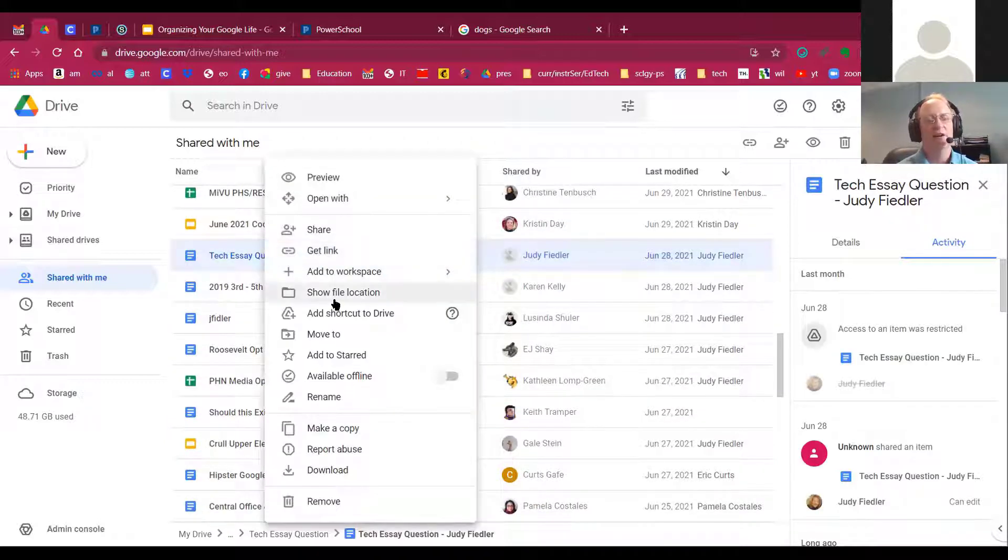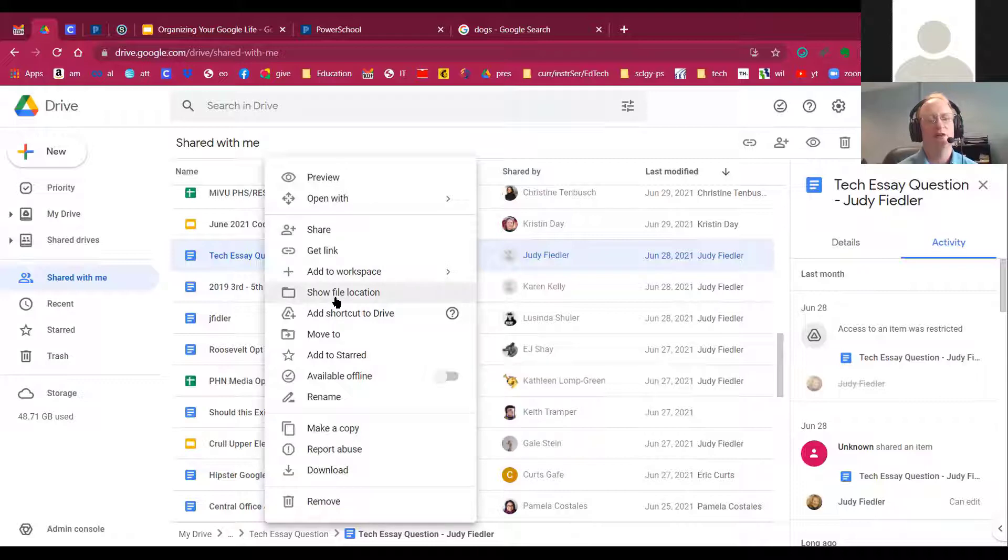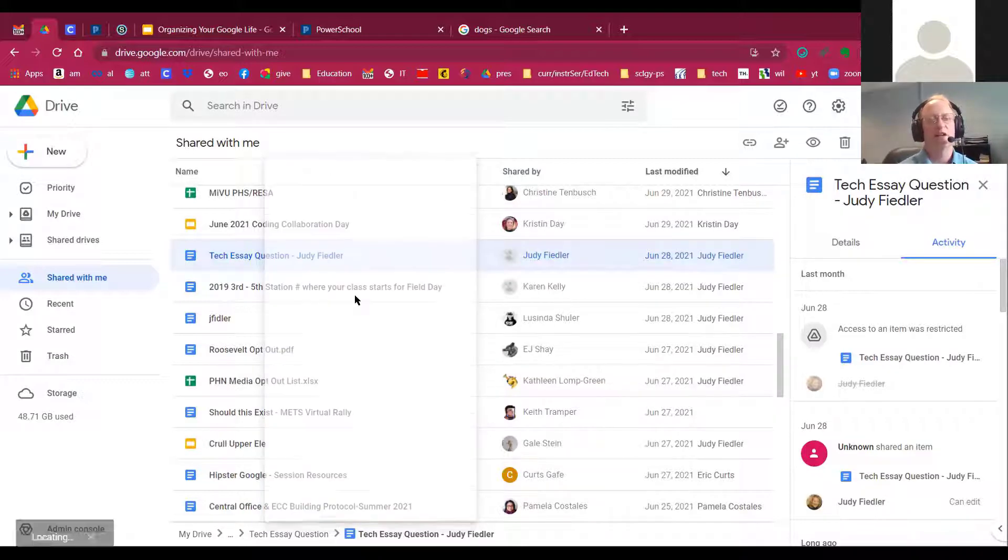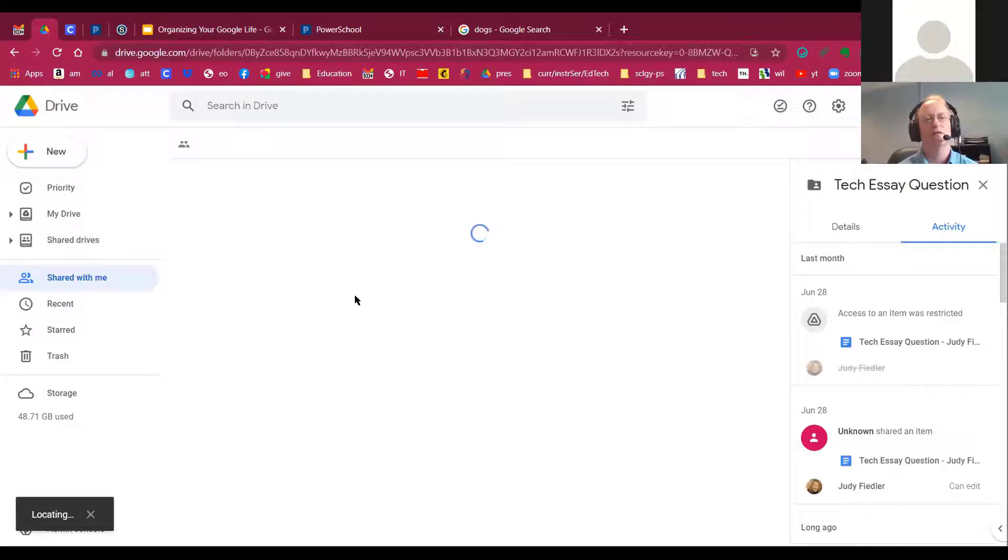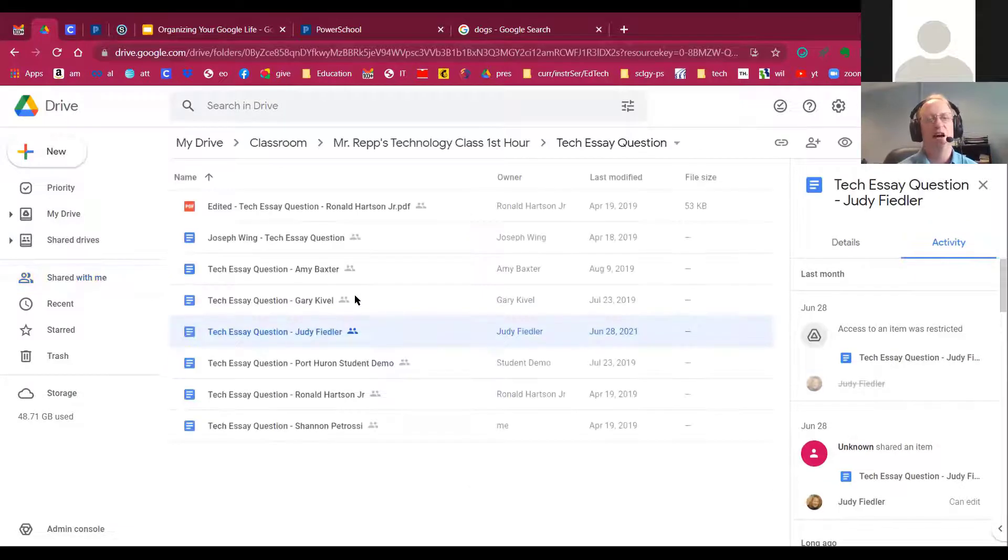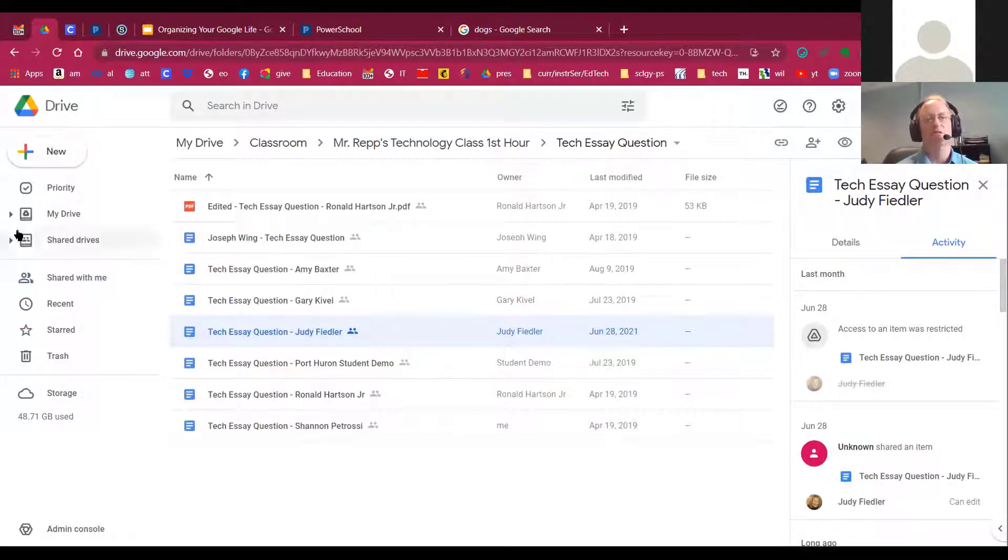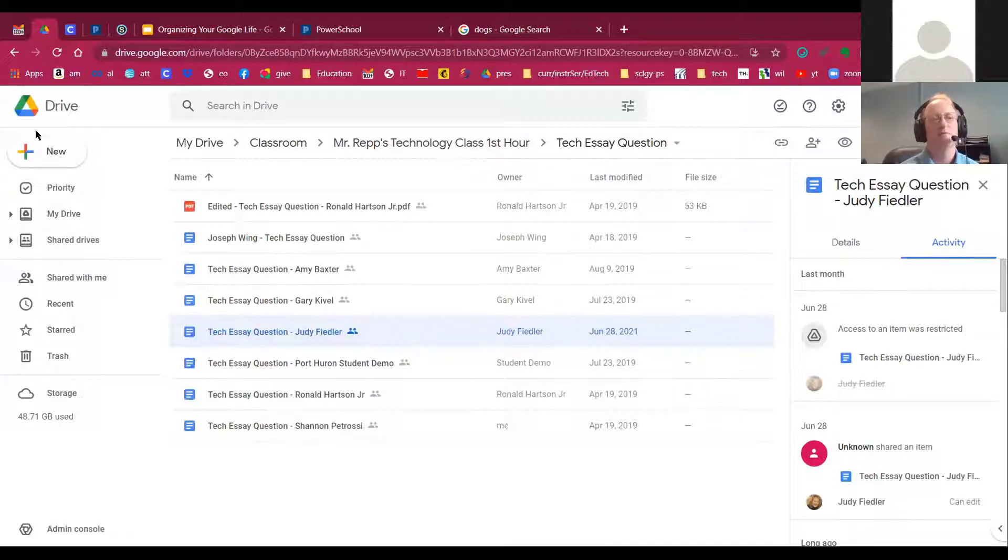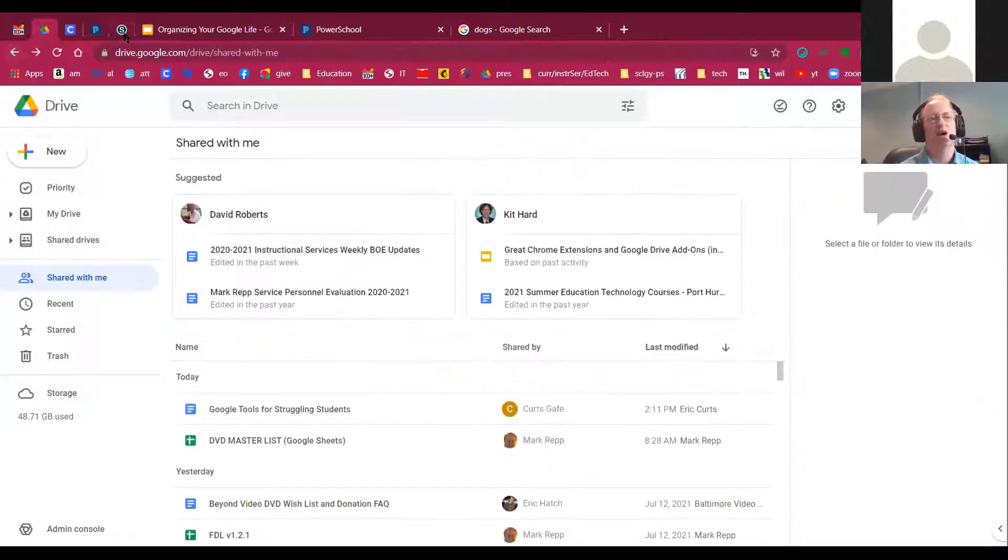And you can find out where it is by choosing file location. Show file location will then take you right into that folder. And if it's on your Google Drive, it will take you right into the folder and highlight that document. Pretty cool. So I like that as well.